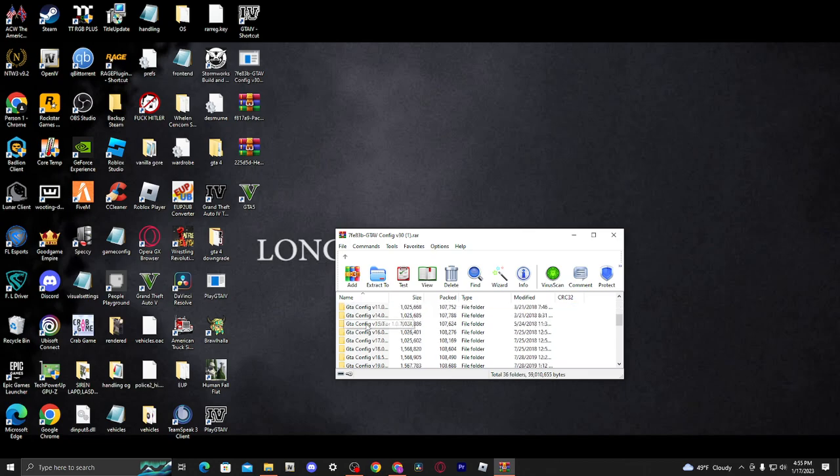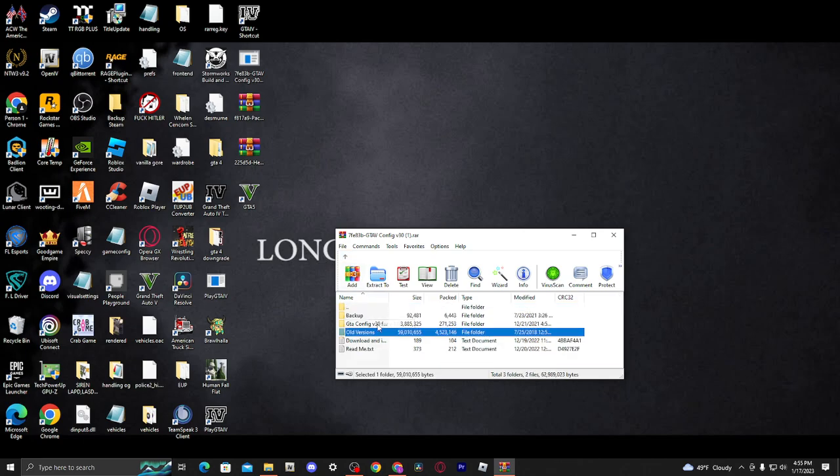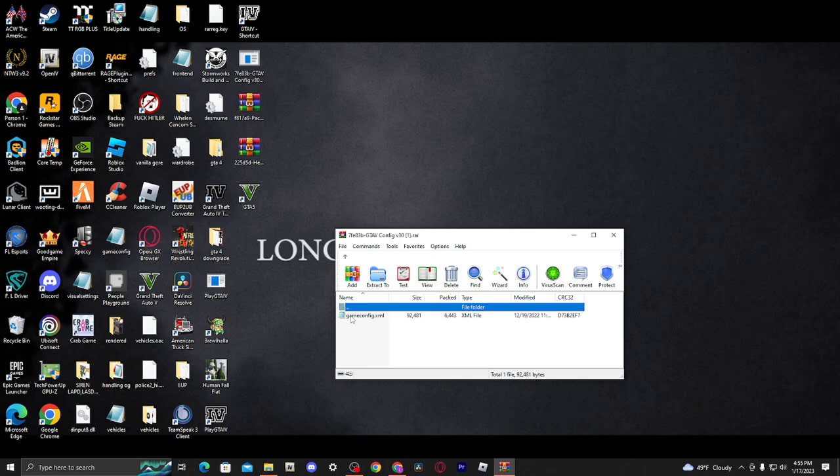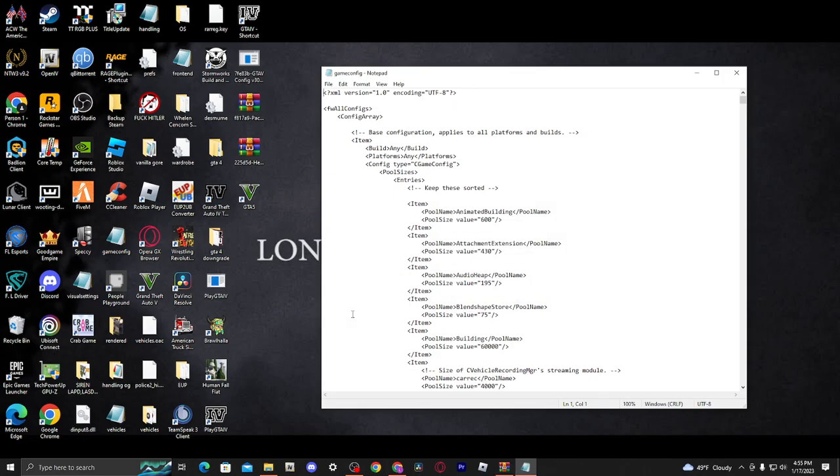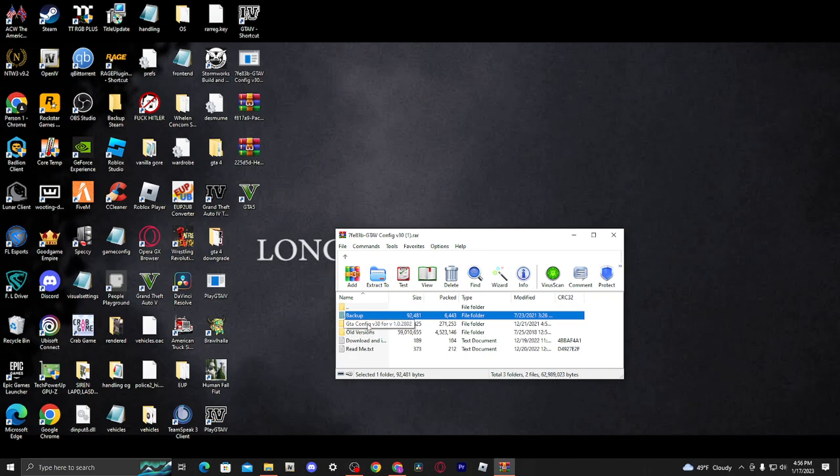These are versions for older game versions. You should have 2802 as of now, as of when this is going to be uploaded. Obviously some people might have downgraded their game somehow. And then there's going to be the backup file. This is the original XML file, your original game config, just in case you mess up installing this and need to go back. The only thing you're going to need here is GTA Config V30.